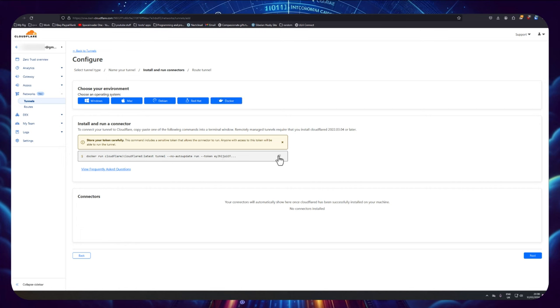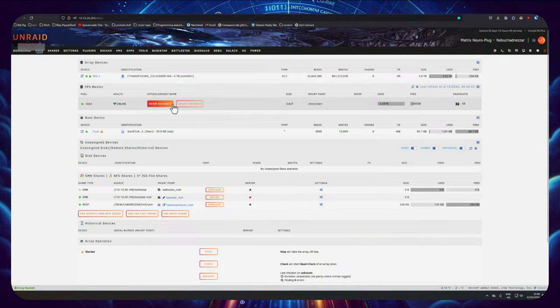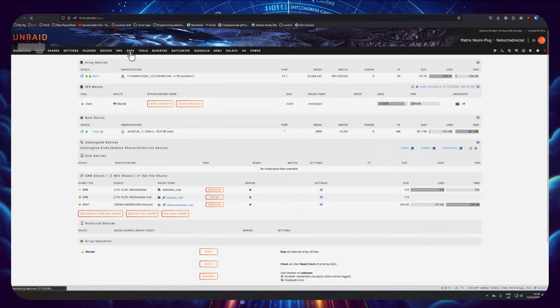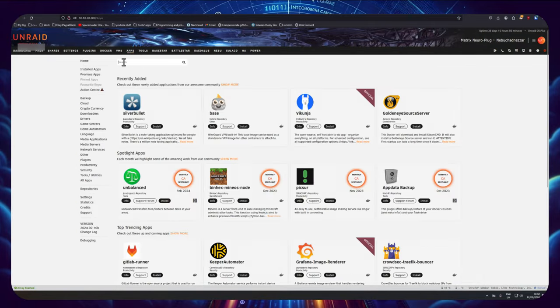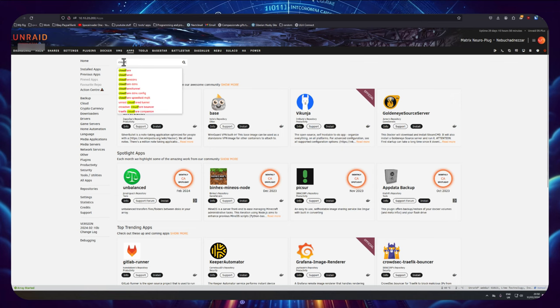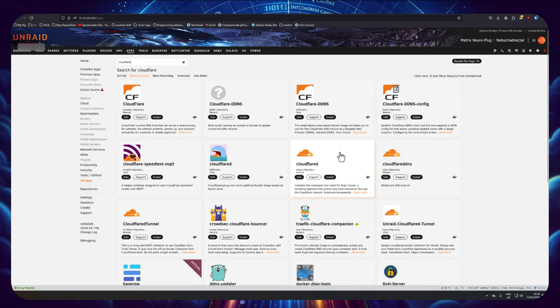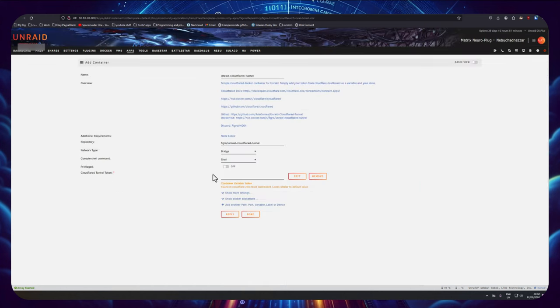Now I'm going to go to my Unraid server, I'm going to go to apps, and here I'm going to type Cloudflare. And what we're looking for here is this container, the Unraid Cloudflare tunnel. So just click on to install. Now there's only one thing we need to add here and that's the Cloudflare token.